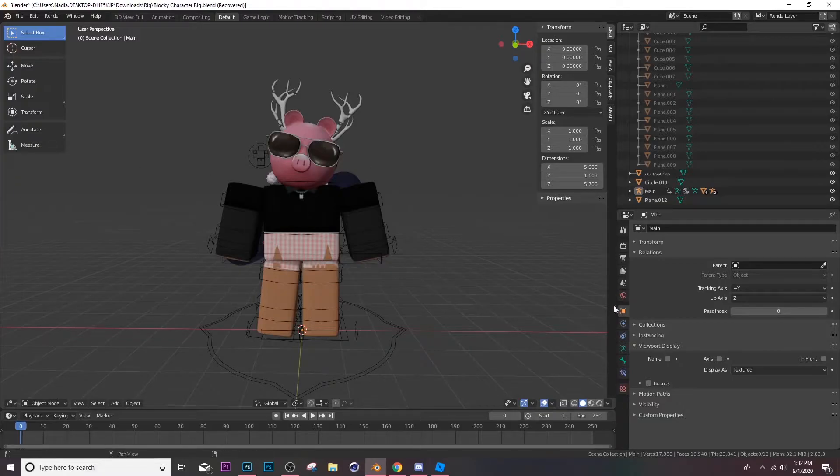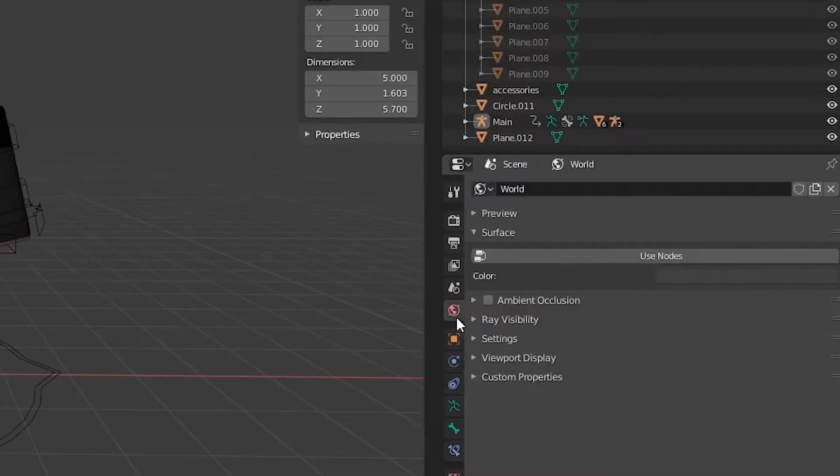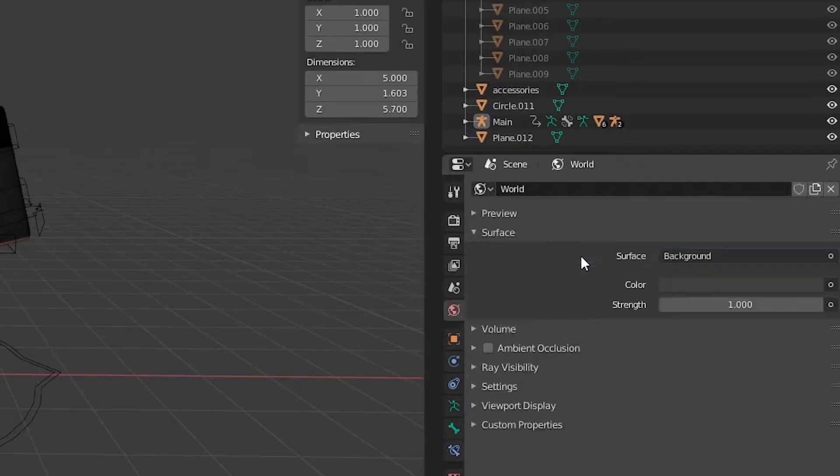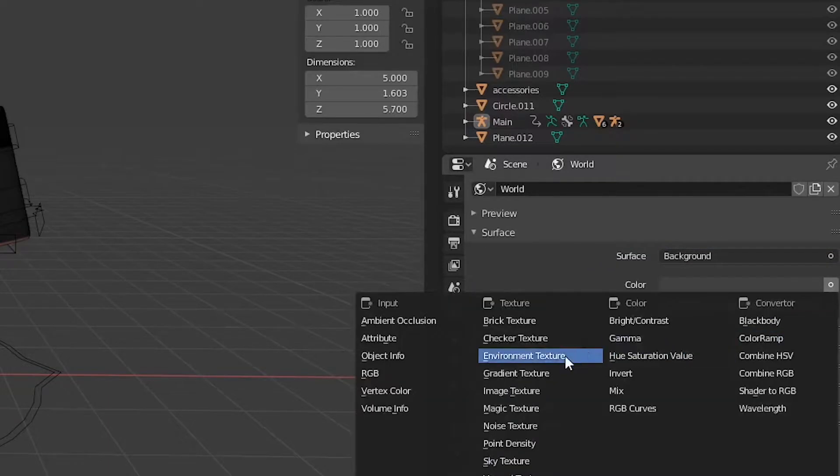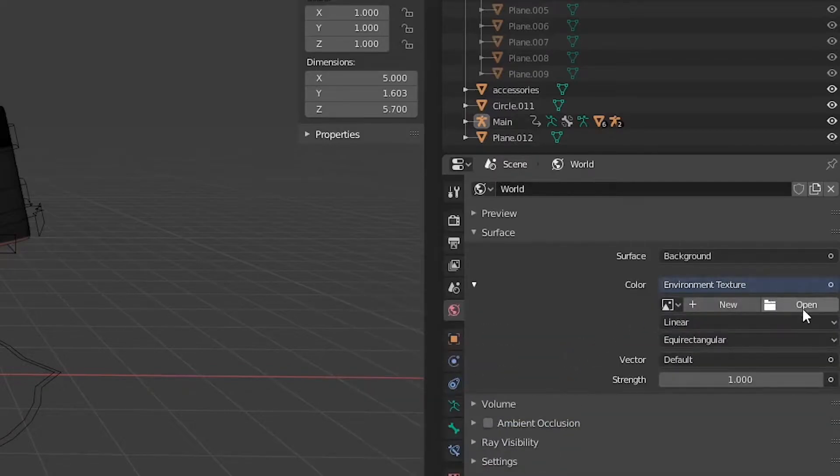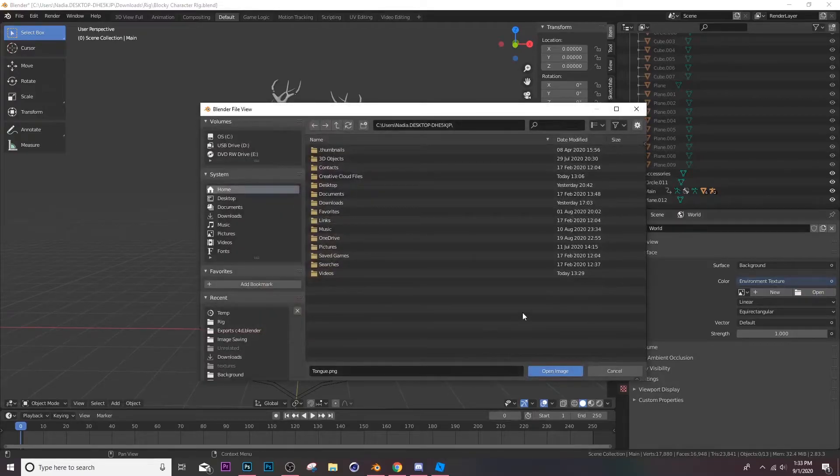I'm gonna go over here to the world and click use nodes. Then I'm gonna go over here where it says color and click that dot and go to environment texture. Then you're gonna click open and you're gonna need an HDRI.